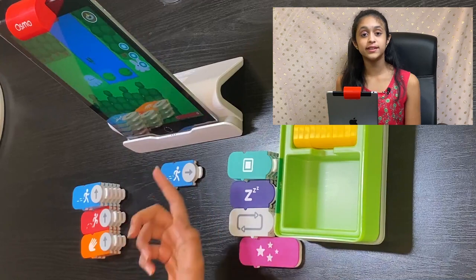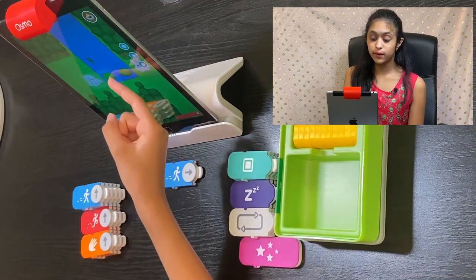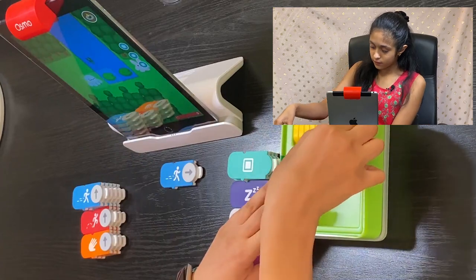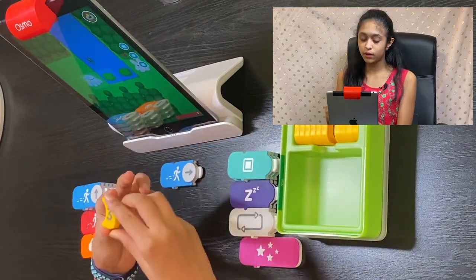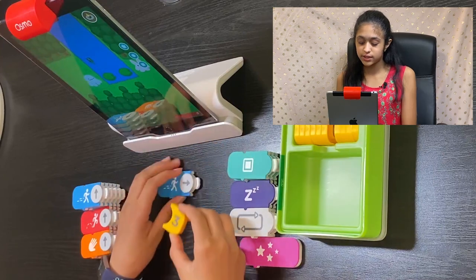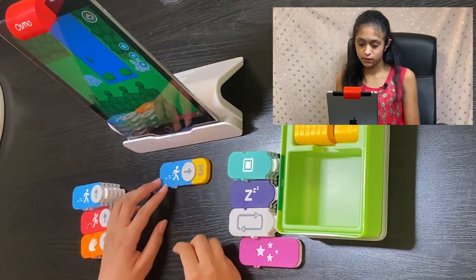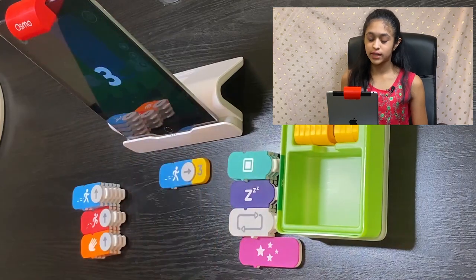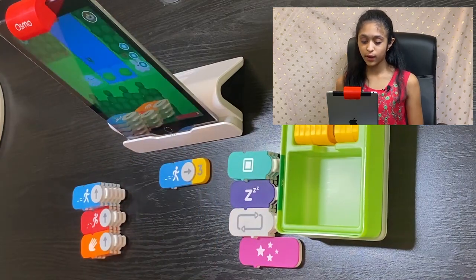Let's count and see how many spaces Obby has to walk — one, two, and three. So all we're going to do is take the three coding block and attach it to the hook over there, then go ahead and tap the screen to see where Obby goes.